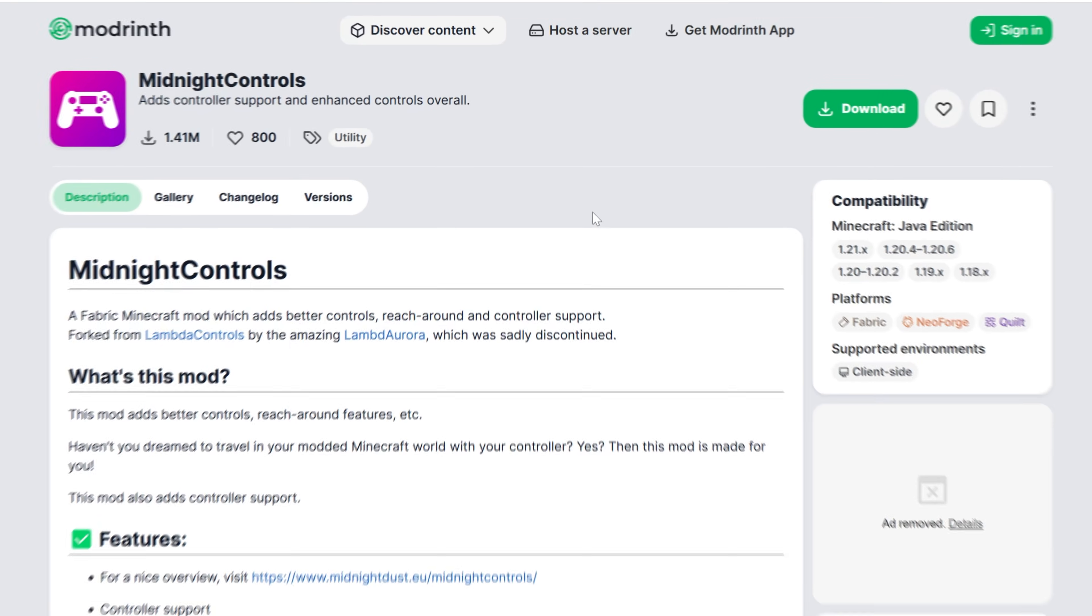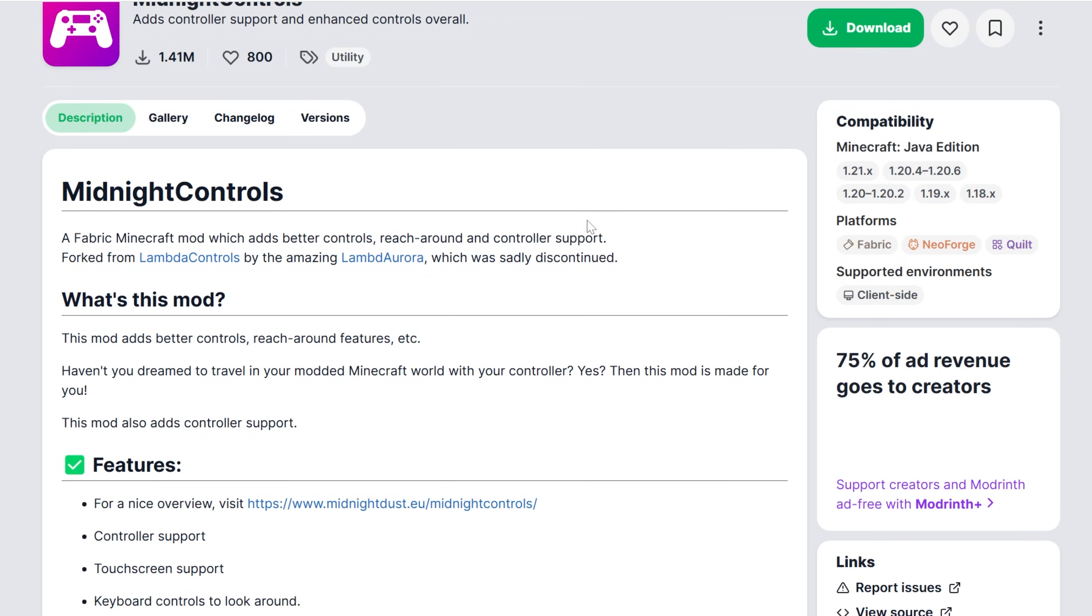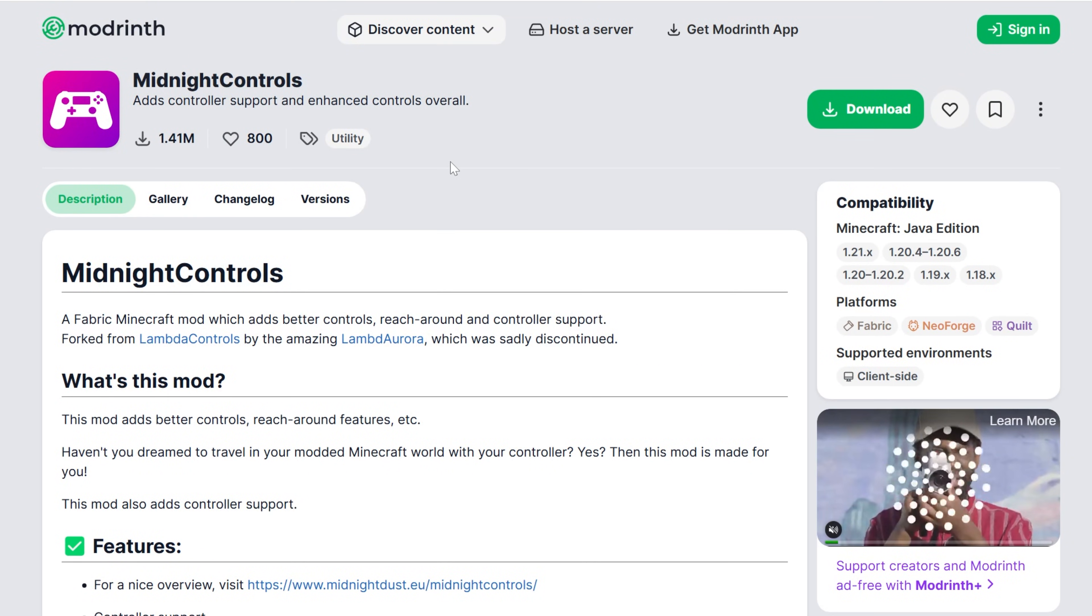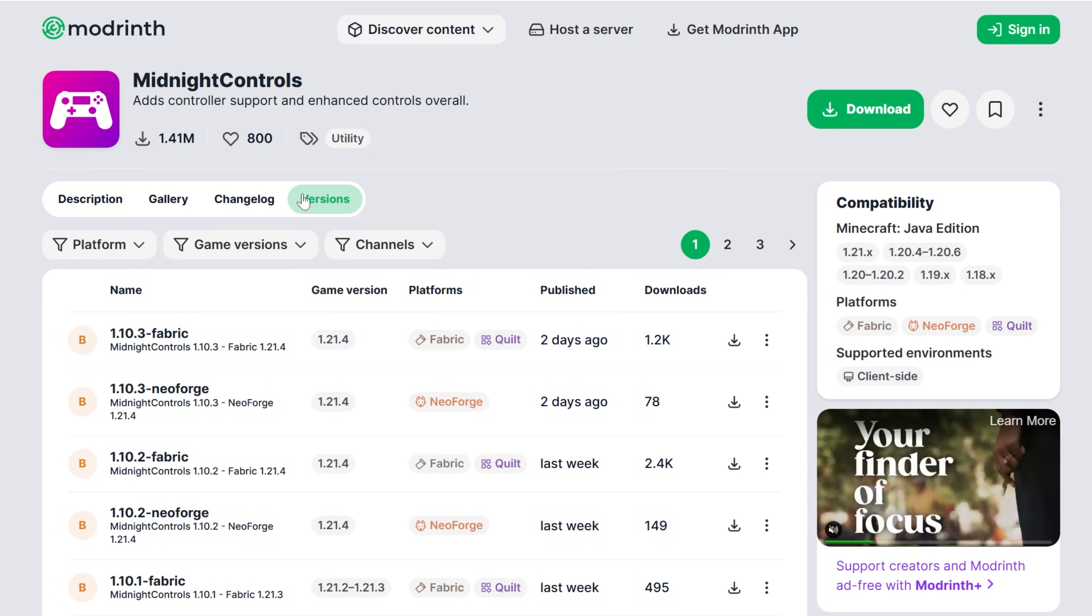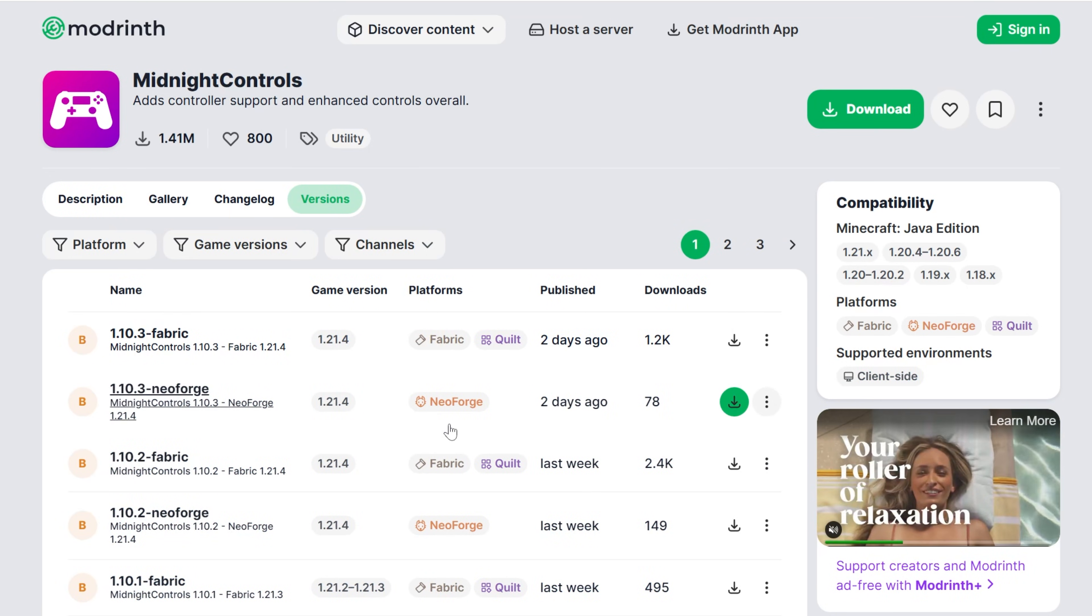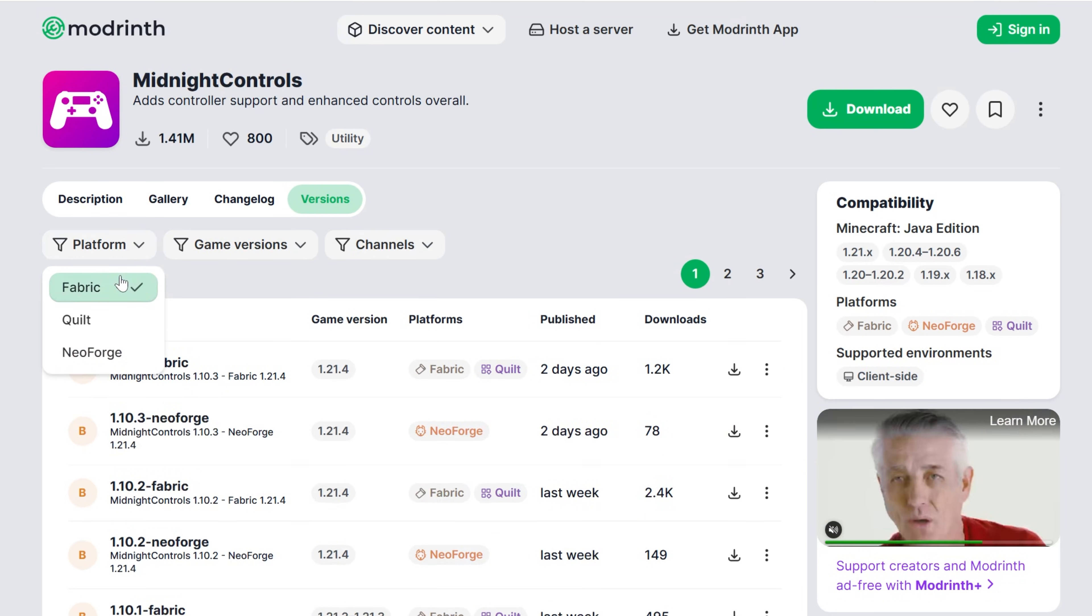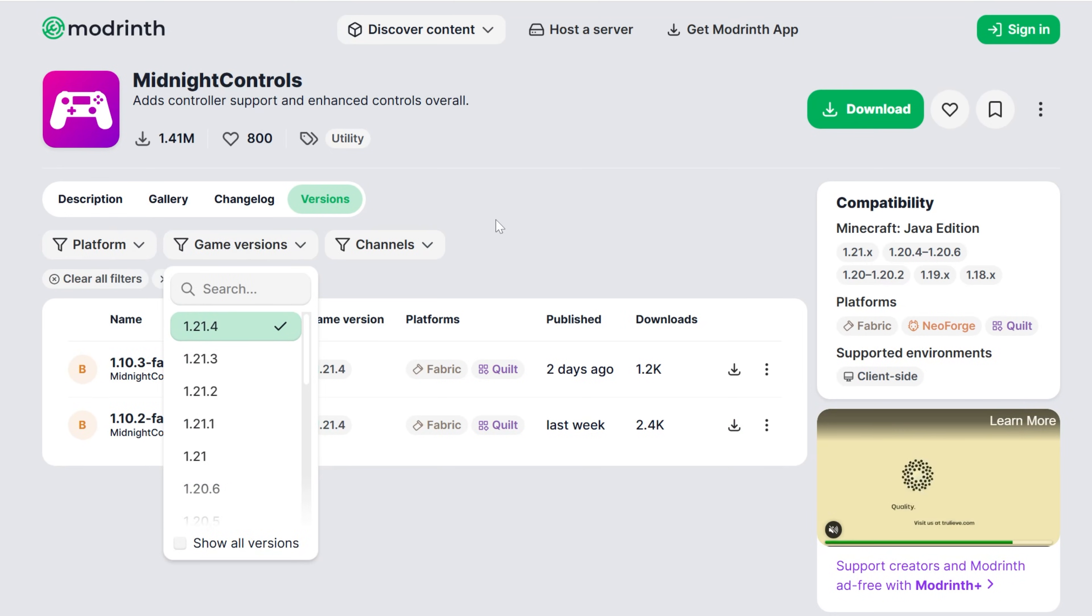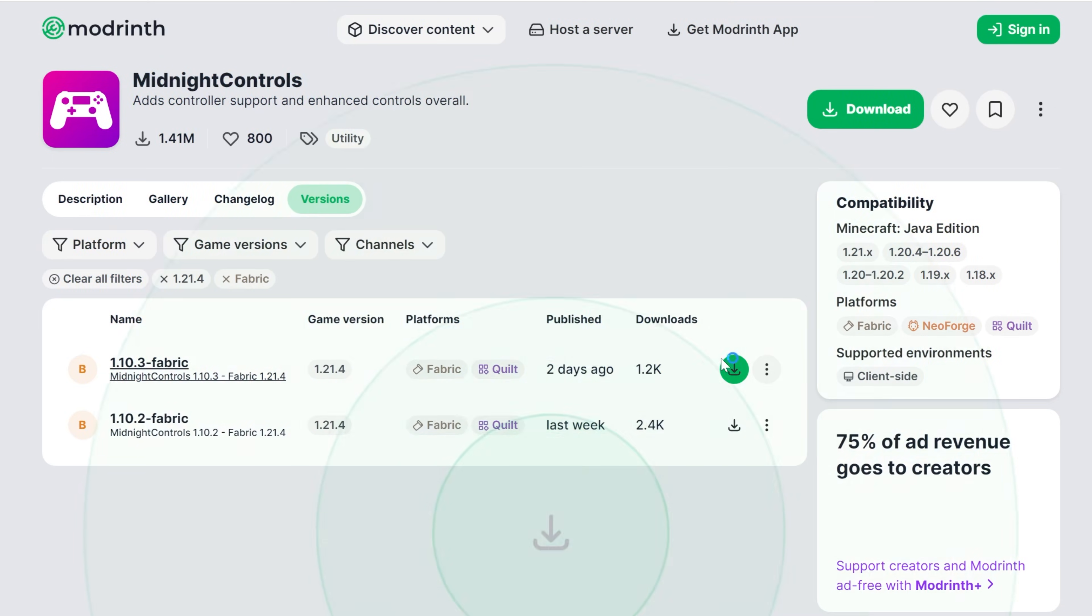First things first, you want to go to the second link in the description down below. That will take you here. This is Midnight Controls' official download page on ModRent. From here, go ahead and click on Versions, and then we've got to do some filtering because there's a lot going on here. We want to filter for the Platform, Fabric, and the Game Version 1.21.4. So this is what we're looking for, Game Version 1.21.4, Platforms Fabric. Then go ahead and click on the green Download button on the right-hand side.